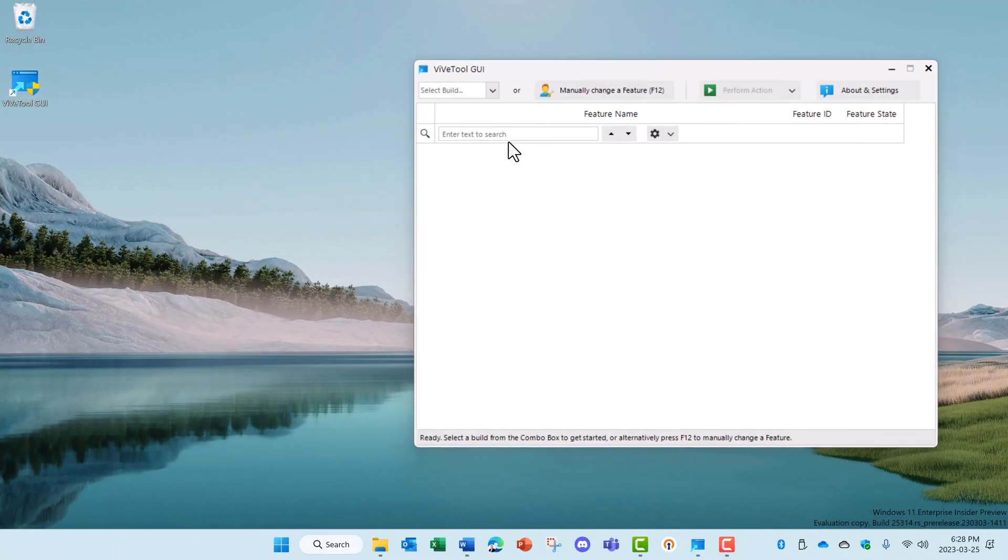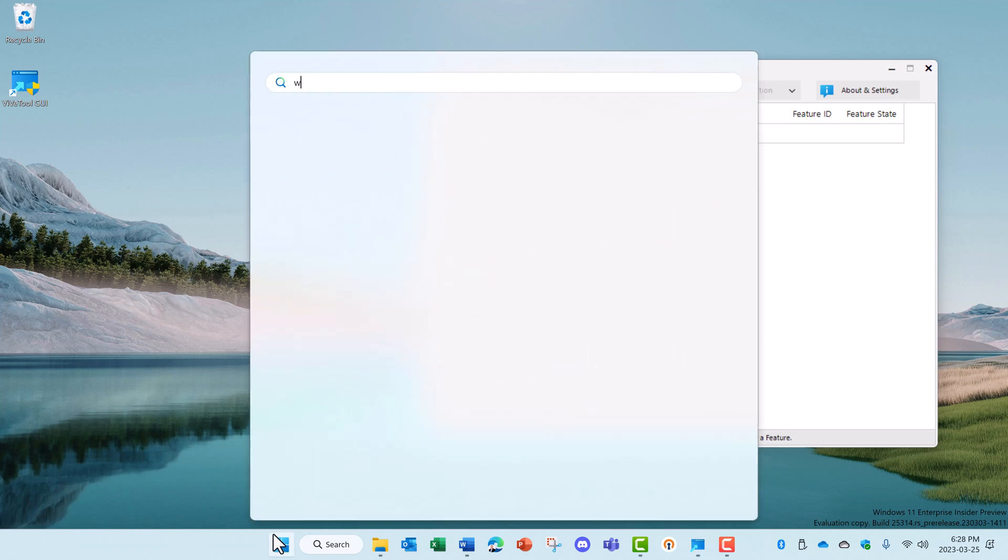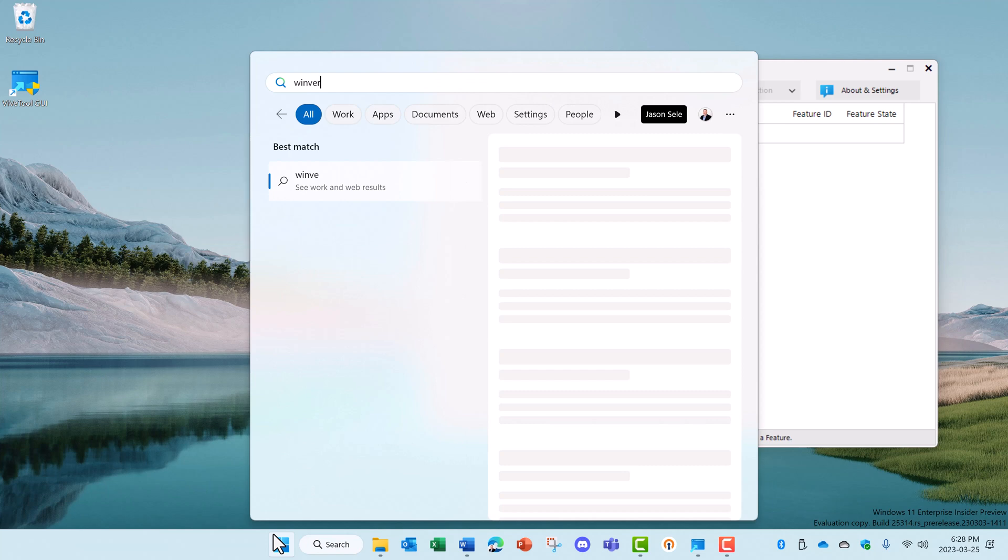Once ViveTool is installed, the first thing you need to do is select the build of your Windows OS. In order to find out what your build number is, come down here to the start. Type in WinVR.